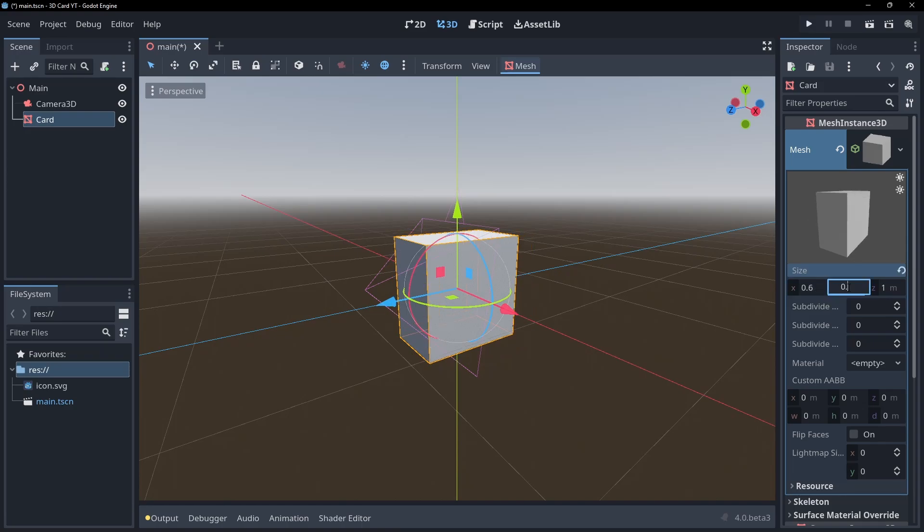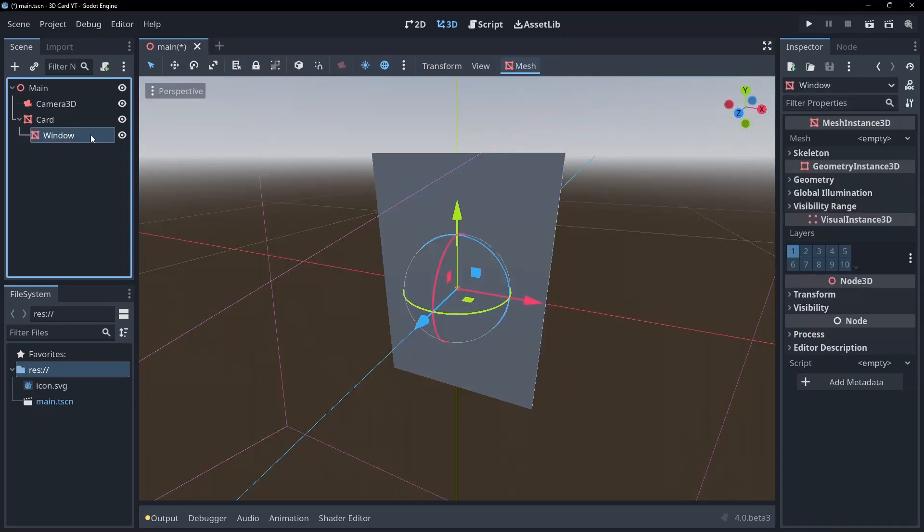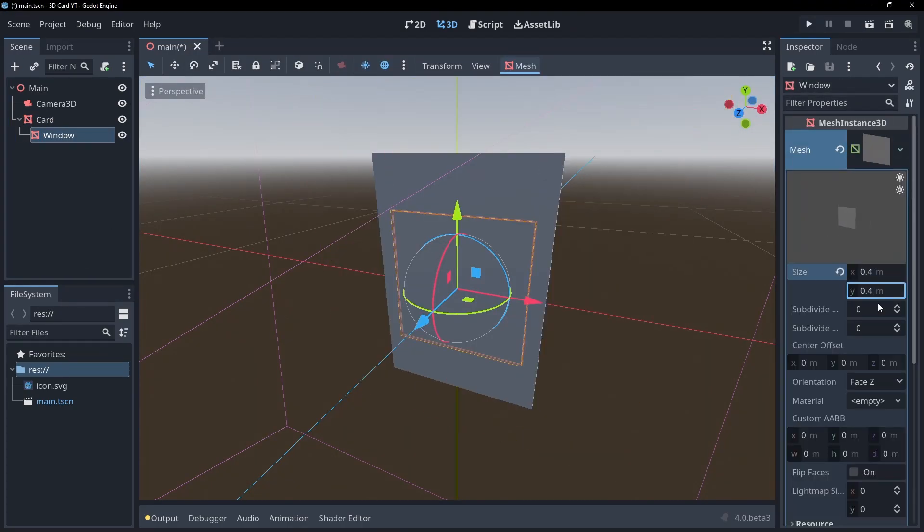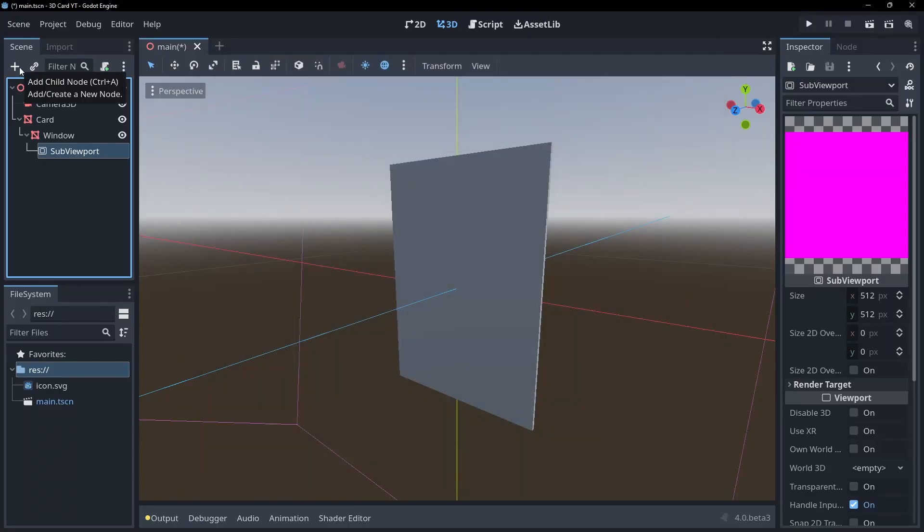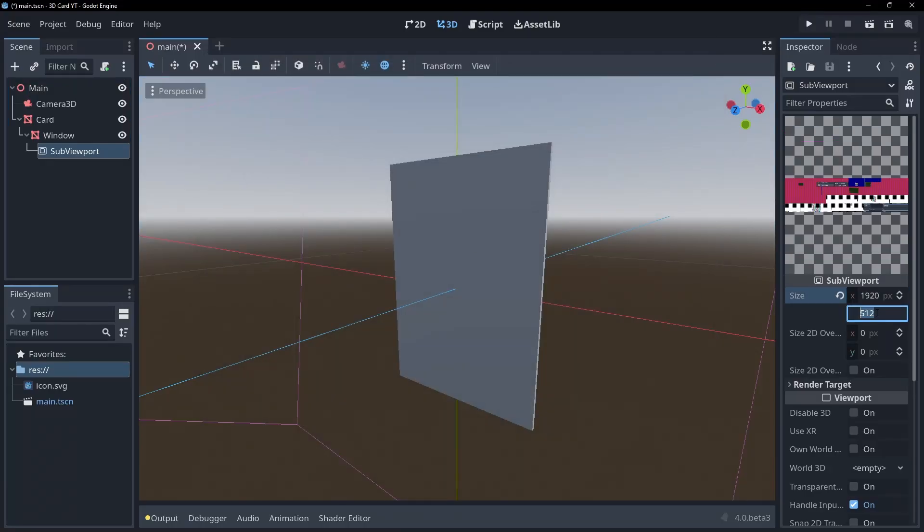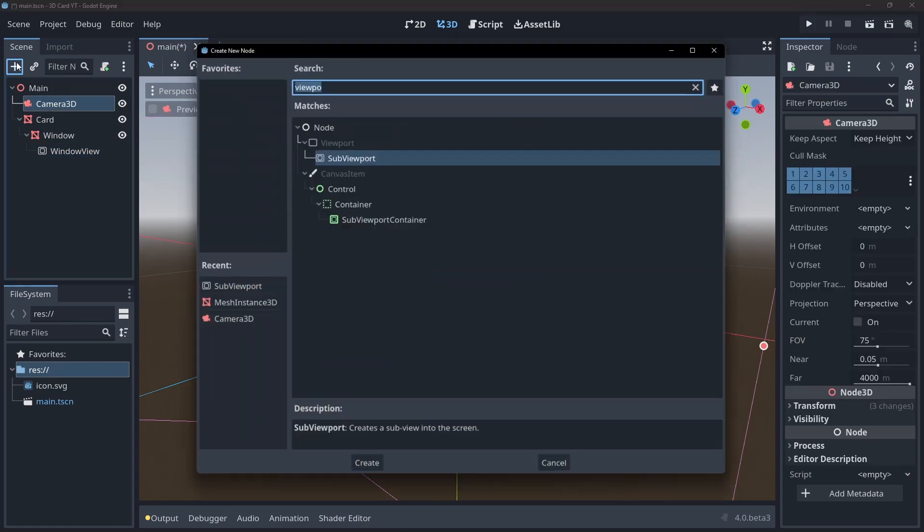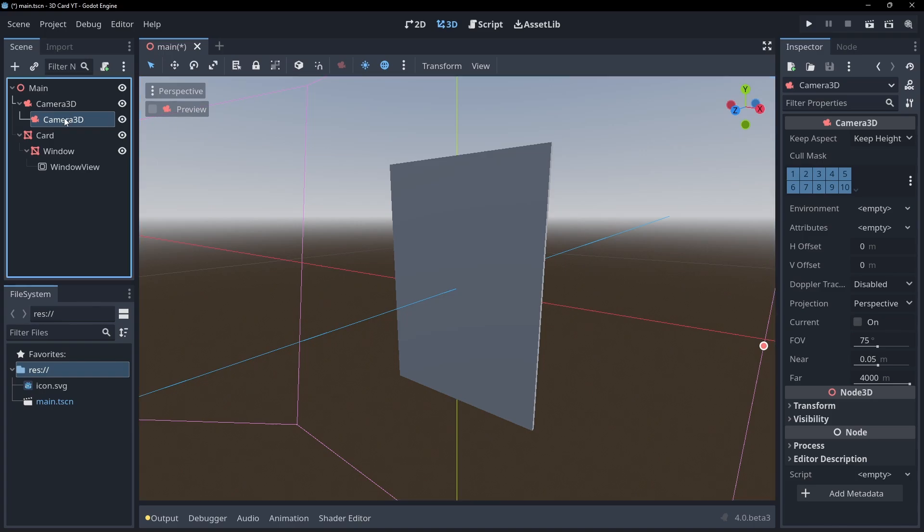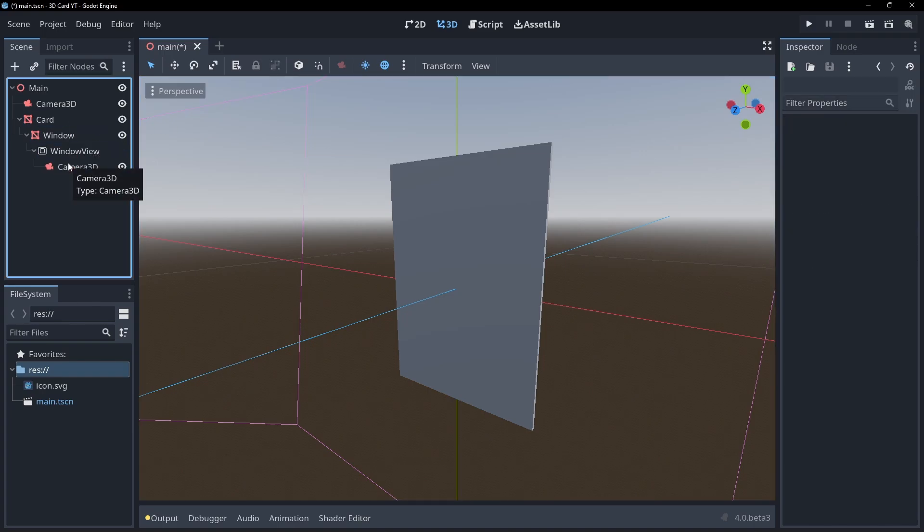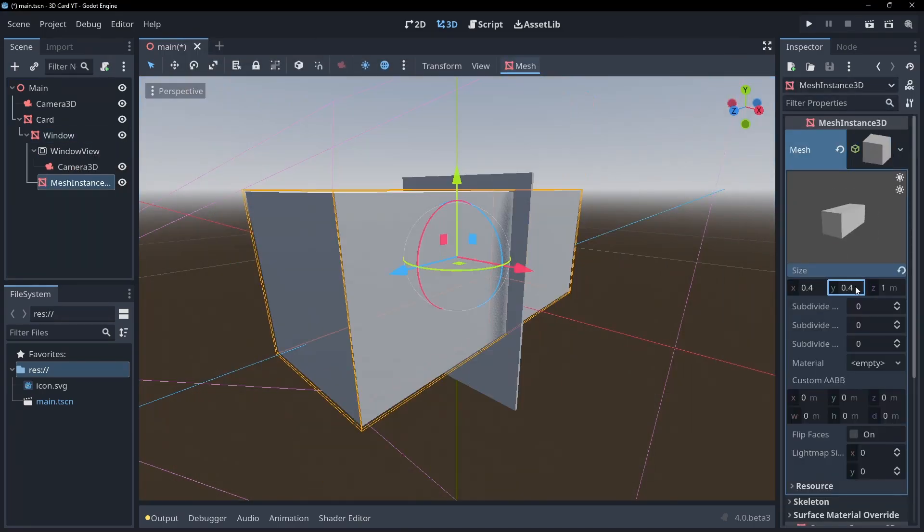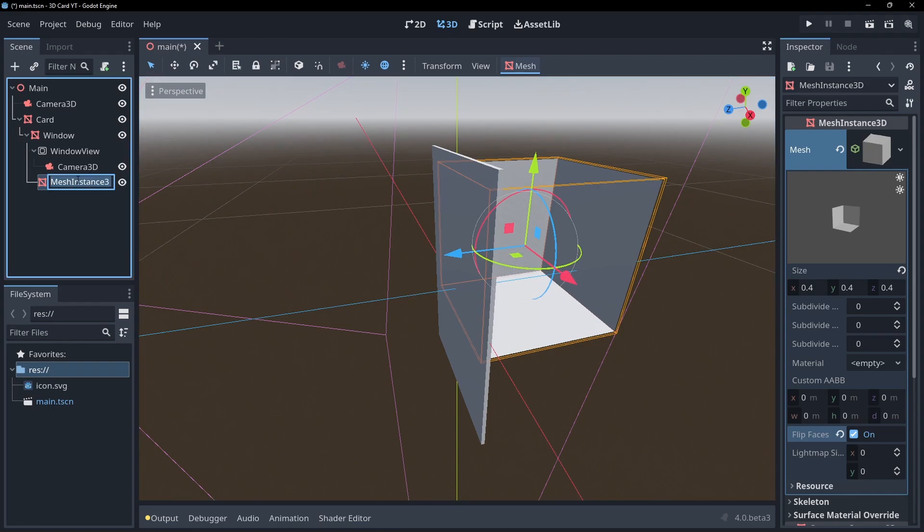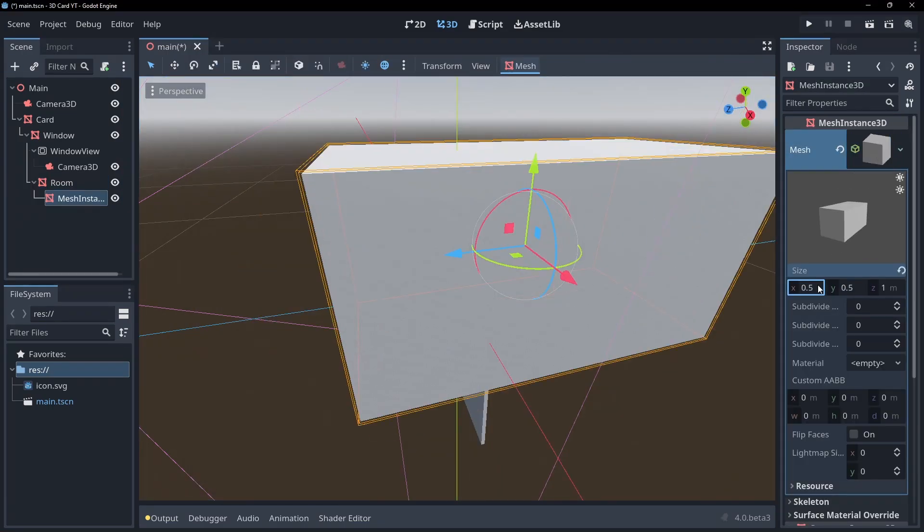Create a box to represent our card, then add a quad which will be our window into the card. Add a viewport. I'm going to make mine a child of the window and then set its resolution to the same resolution as our game. Add a child camera to the viewport and put it in the same position as our screen's main camera. Now let's create a little scene behind the card's window. Here I'm just using a few box mesh instances.